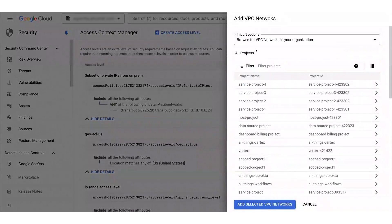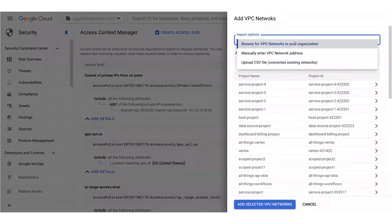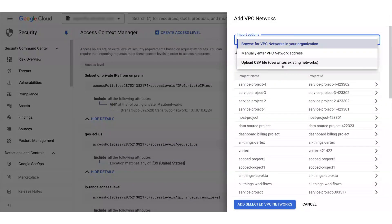Now, I've got a few options here. I can browse for VPCs in my org or manually enter my VPC network address, or if I have a lot of CIDRs, I could upload a properly formatted CSV.